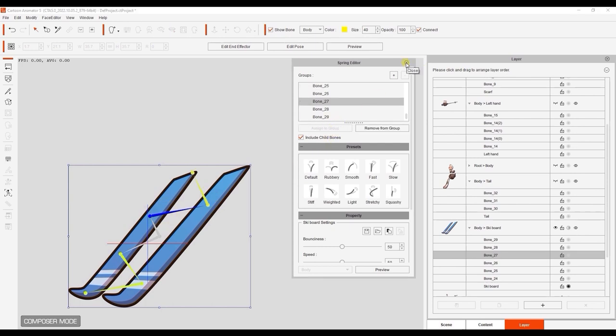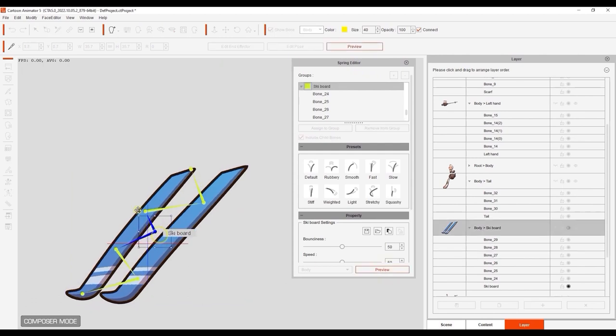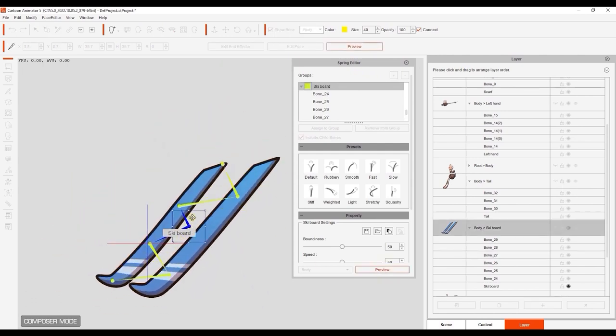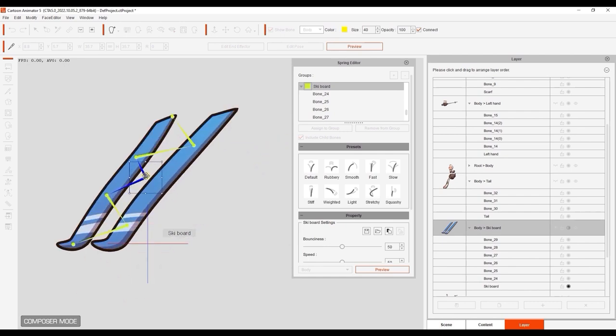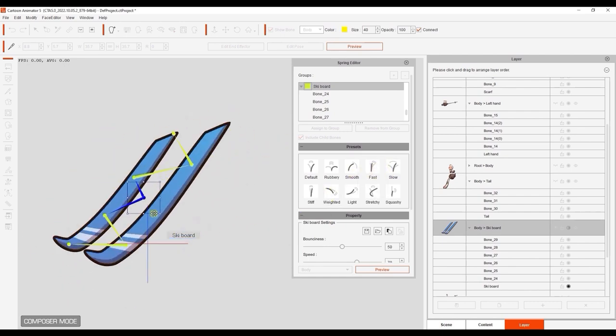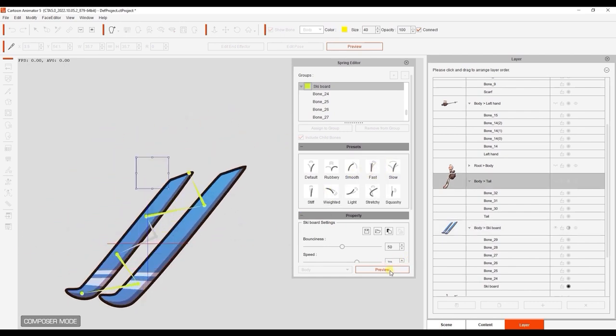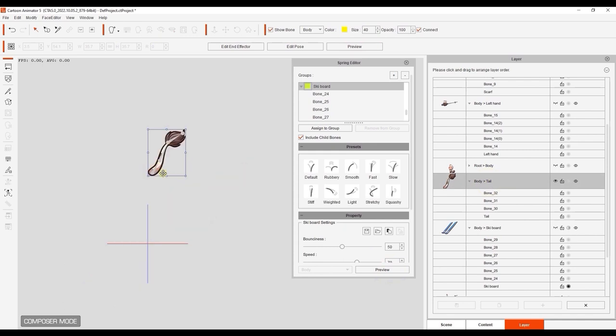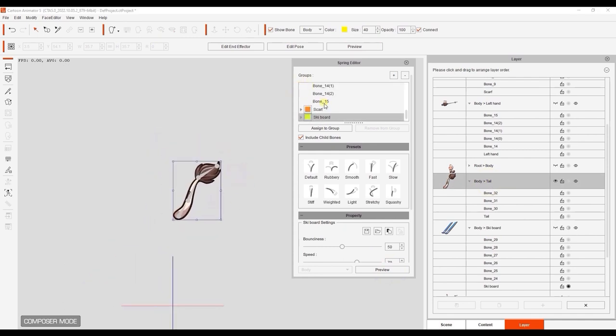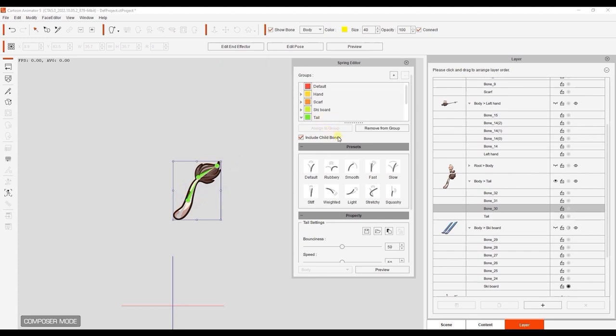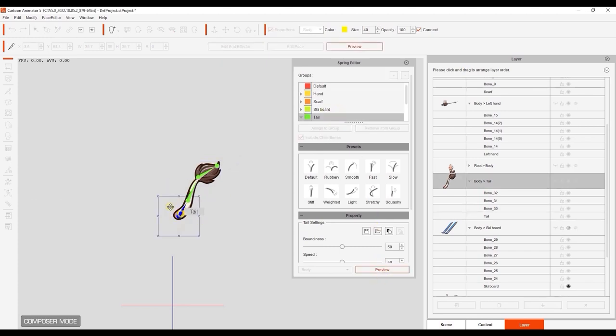You can preview the results to check it. If you want to stiffen the flexibility of the skis, you can just go ahead and use the Fast preset to make them more rigid. The tail has a rather simple structure, but as with every layer, you want to make sure that you leave at least one bone unassigned so that it can drive the spring effects for the others. Again, feel free to preview and use the templates to get the results you want.